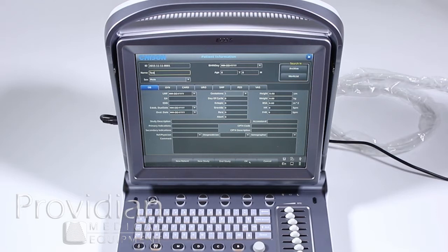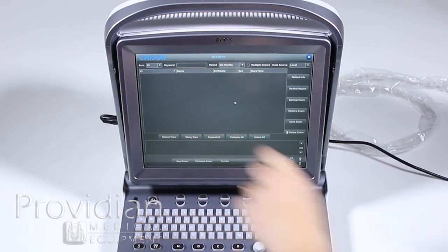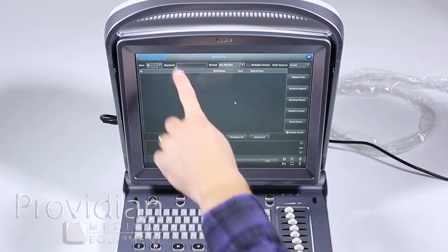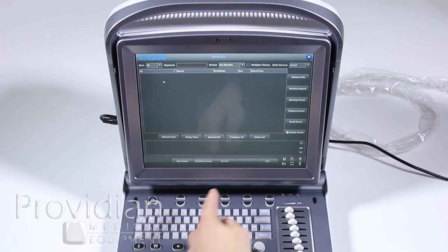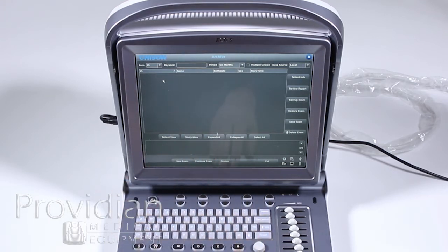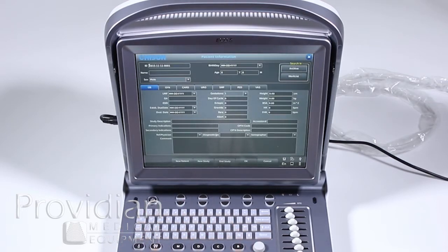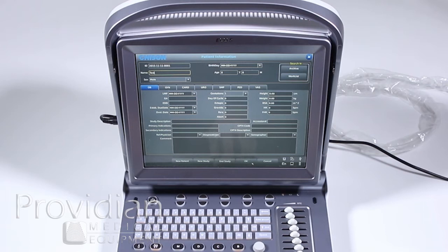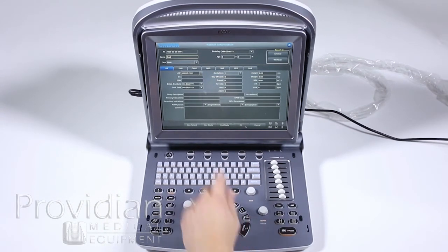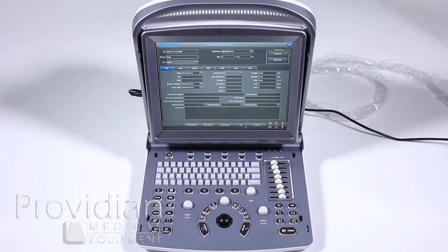There's also a way to select previous exams by going to the archive. This is a new system so it doesn't have any patients on it, but it would let you click on a patient to start a new exam or continue an existing one. Since we're doing a new patient, I'll exit and start a new patient again. All the system really needs is the patient ID, though a name is a good idea. Click OK to proceed.